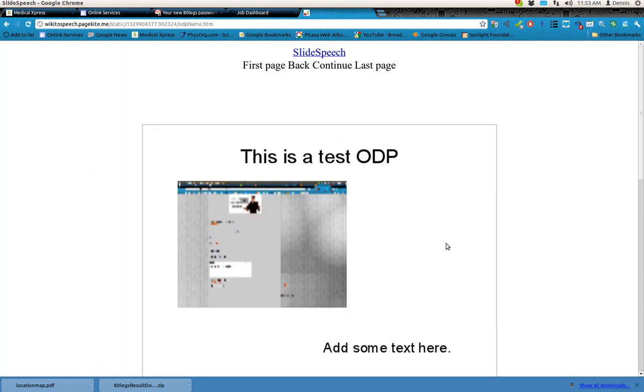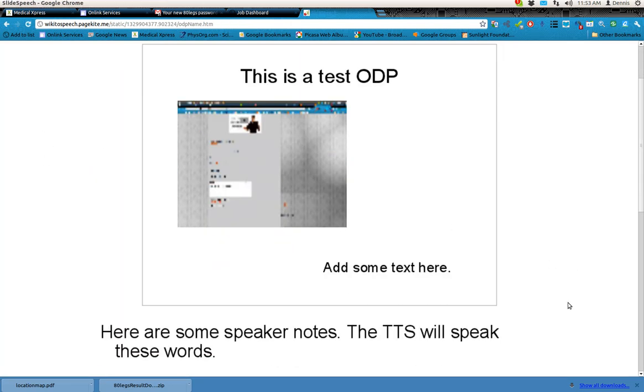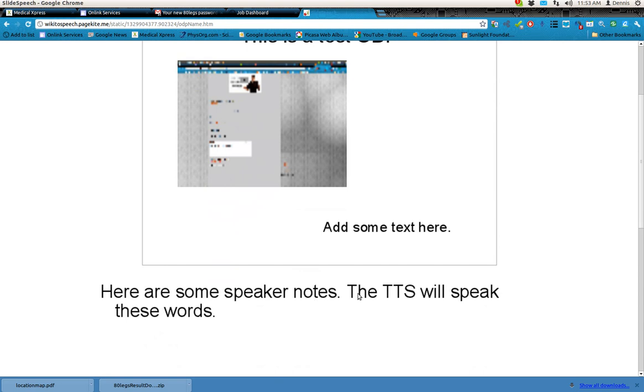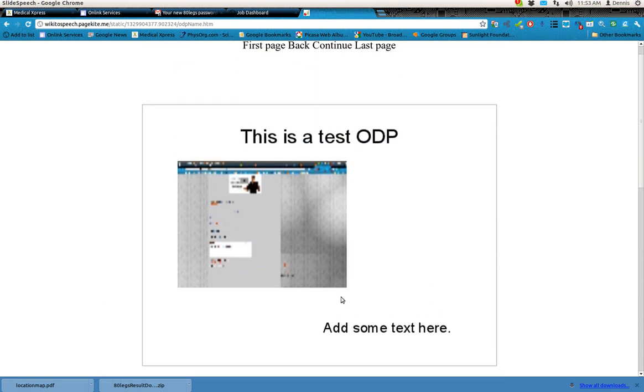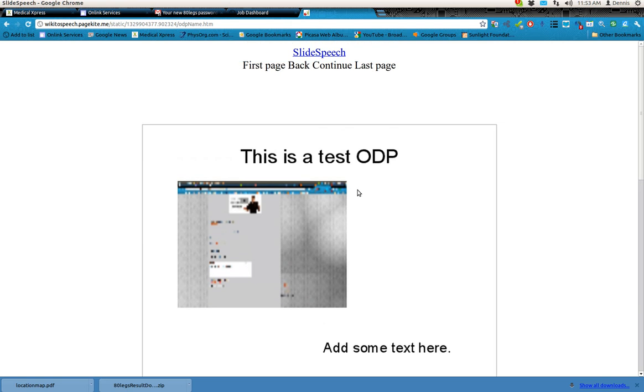Here are some speaker notes. The TTS will speak these words. And that's exactly what it is. So for teachers out there with students who have sight problems or just to liven up an otherwise standard presentation,